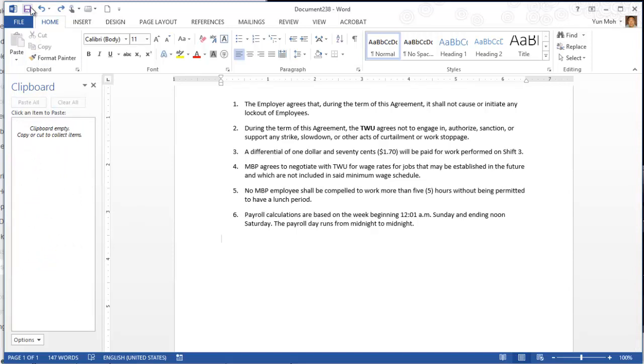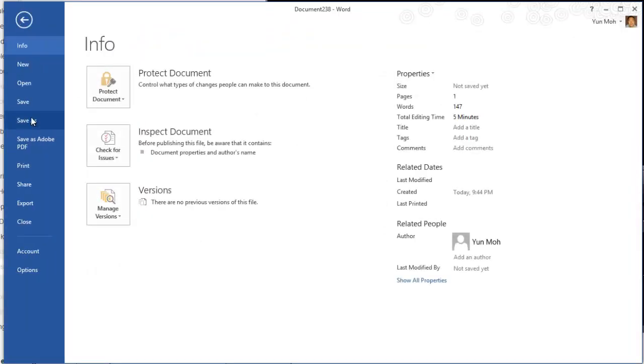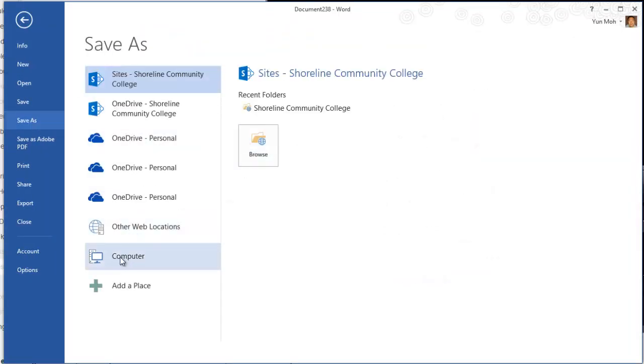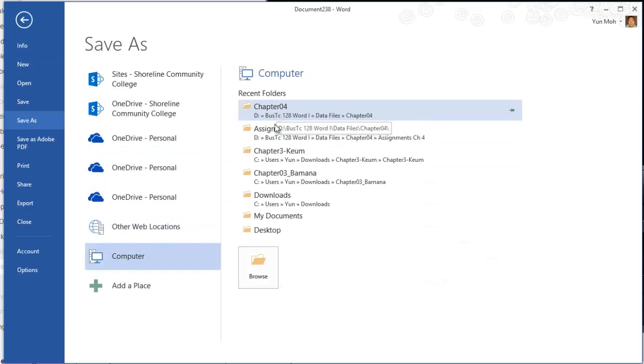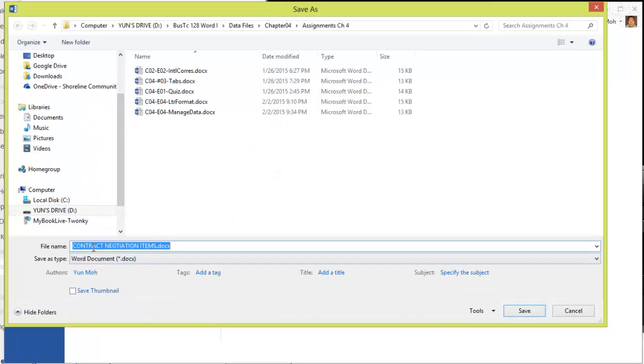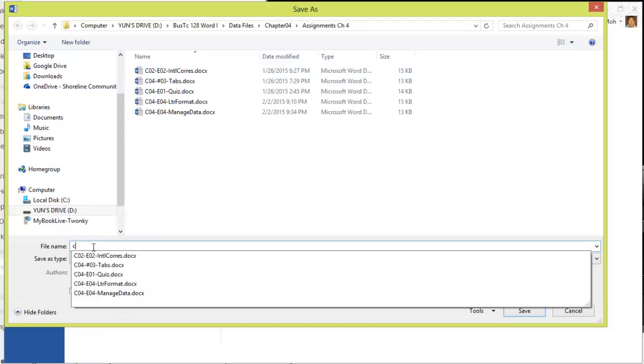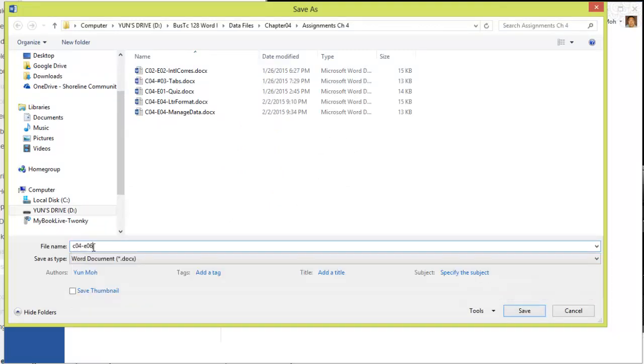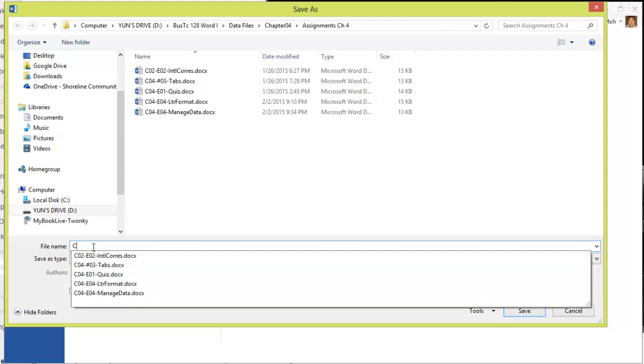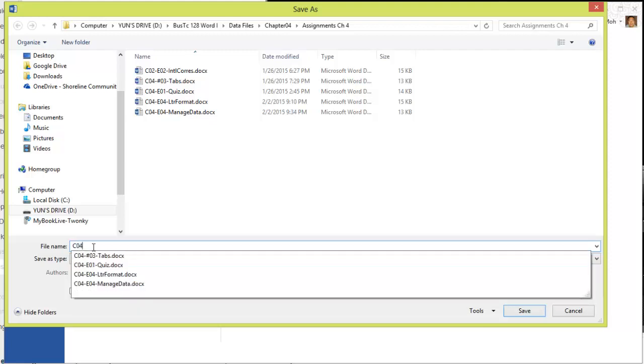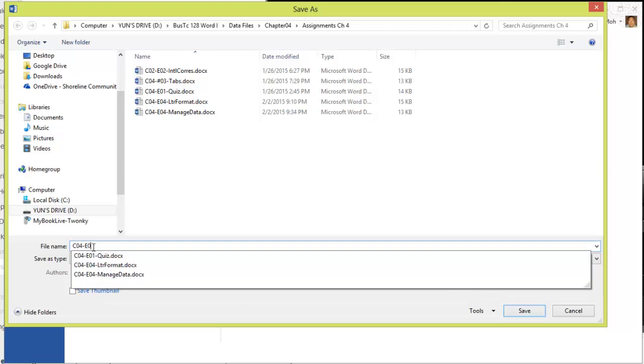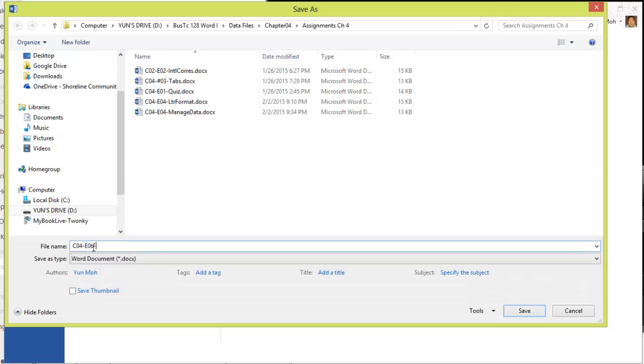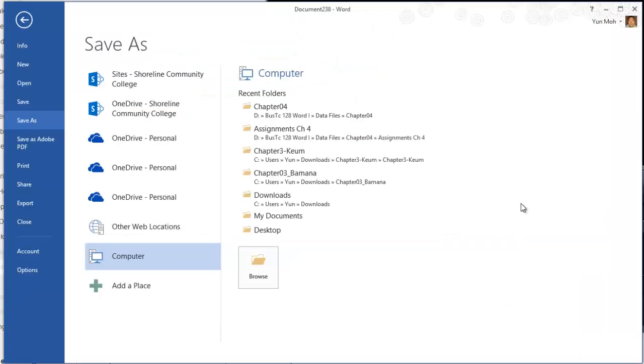Let's go ahead and save this. Click on file, save as, and then computer chapter four assignments. We're going to name it as C04-E06-final agreement. I need to take the cap lock off. C04-E06-final AGRMNT agreement. Go ahead and click on save.